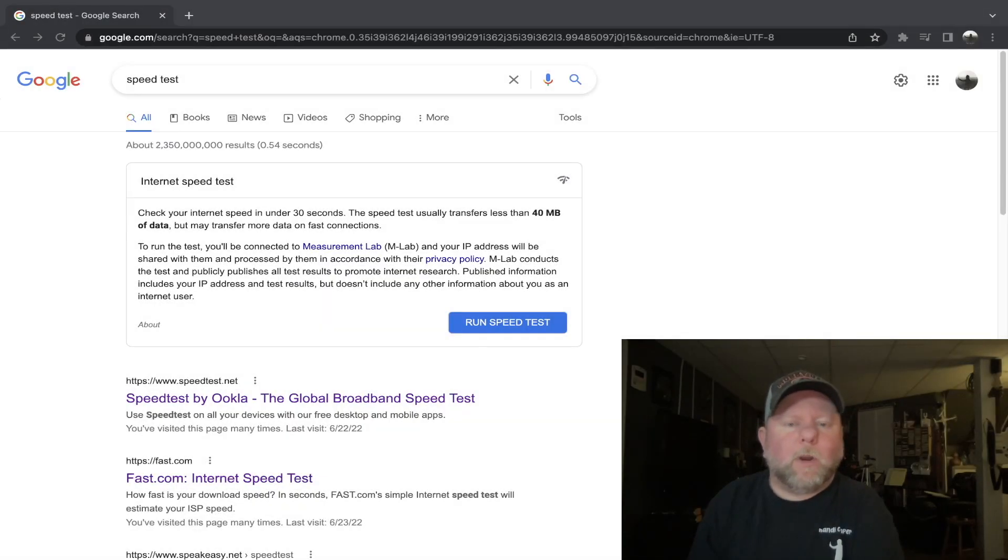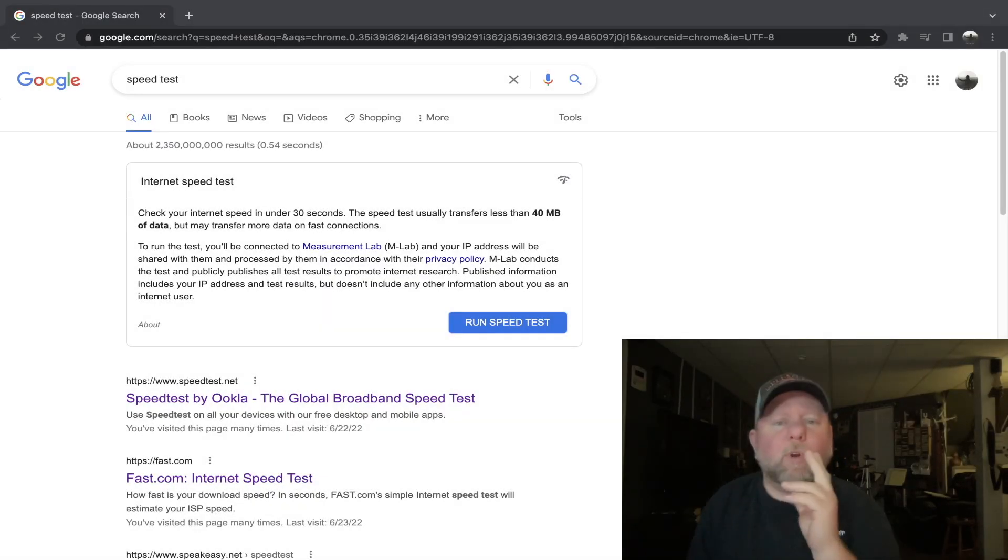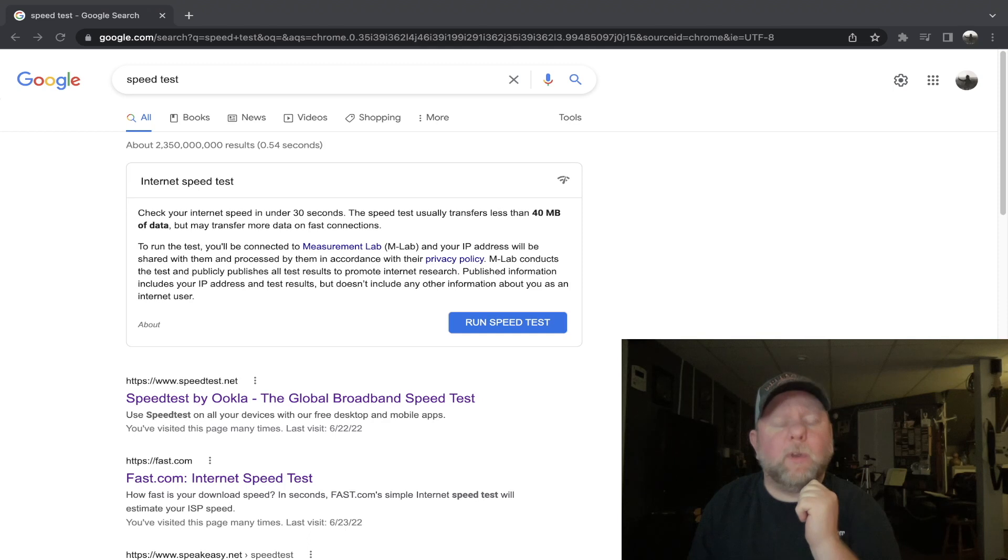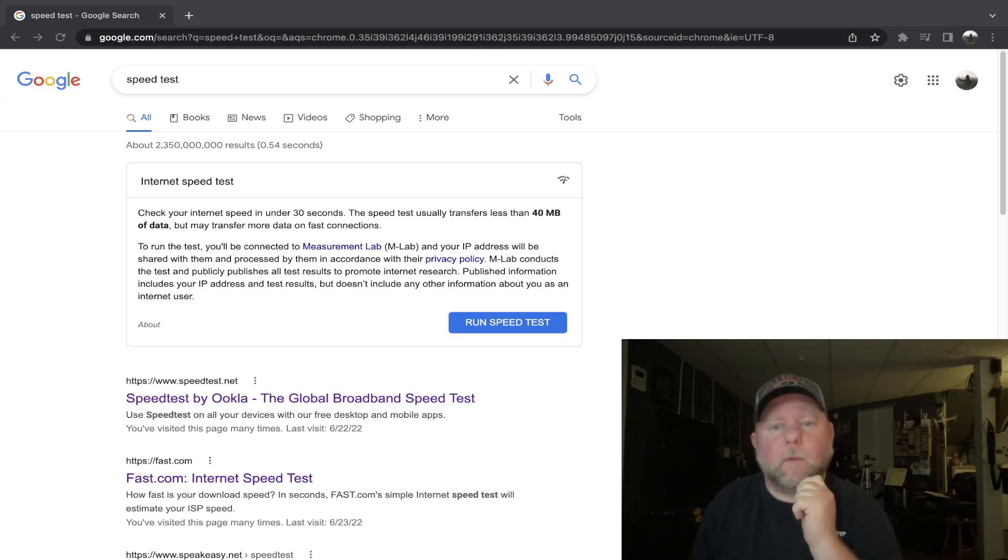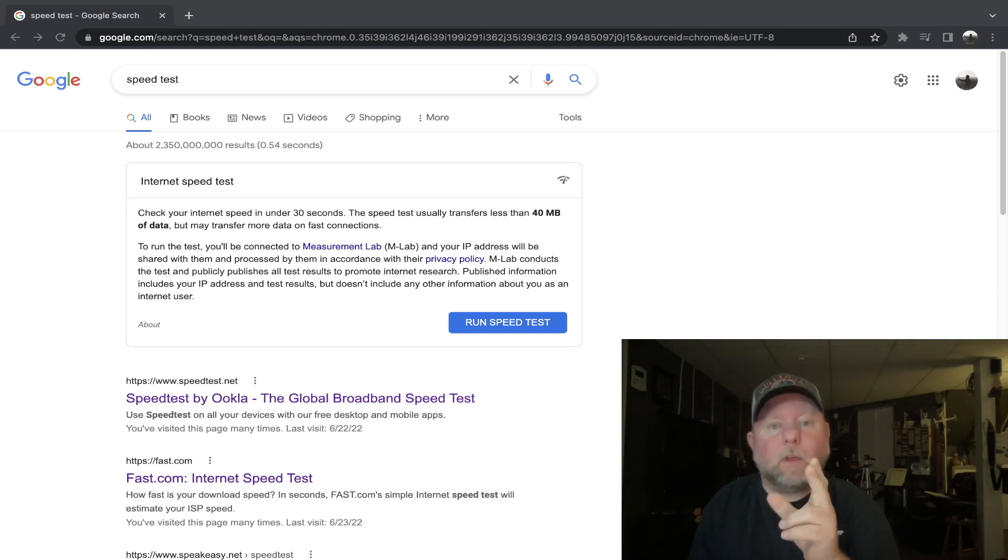Hello everyone and welcome to the channel. Today I'm going to compare my T-Mobile home internet with my US Mobile cell phone service and we're going to do some speed tests.